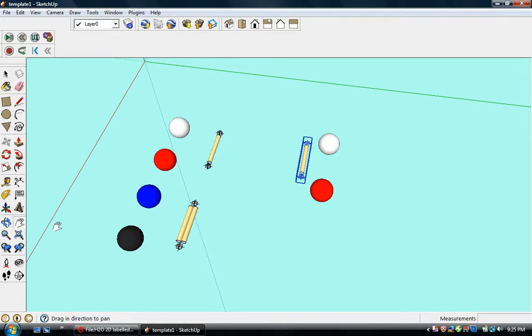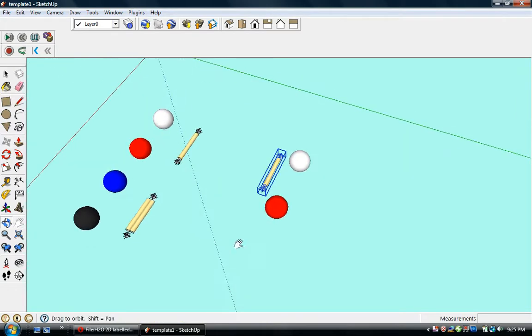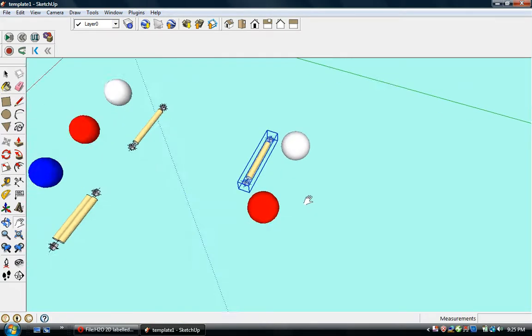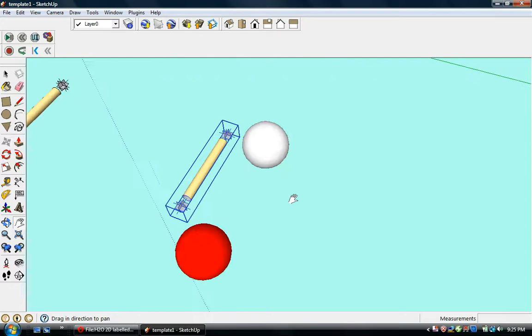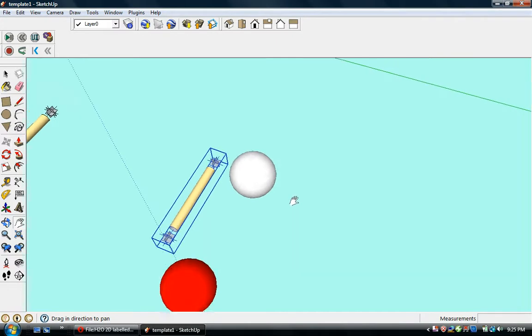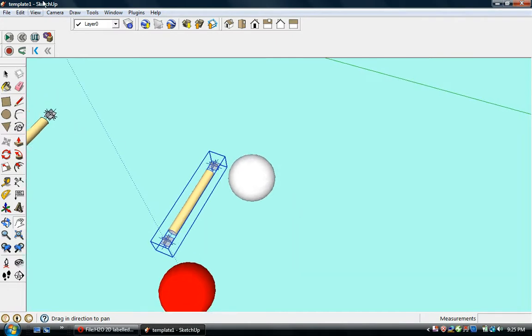Now you might be thinking water's formula is H2O, so don't we need two hydrogens? We're going to take care of that right now.